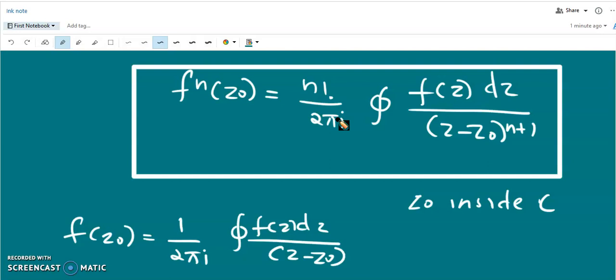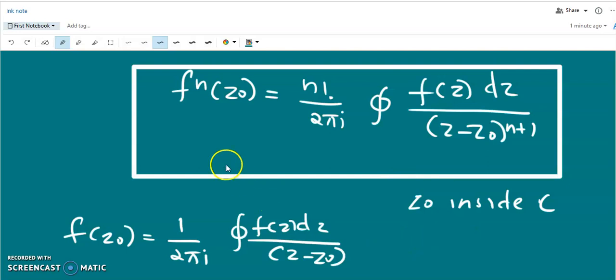We know that f(z) is analytic. That means, by definition, it must have a unique first-order derivative, that is f'(z) exists. We have seen that f'(z) is also analytic, and all the higher-order derivatives are automatically analytic. From Cauchy's integral formula, we can obtain expressions for f'(z₀), f''(z₀), and similarly up to the nth derivative f⁽ⁿ⁾(z₀), the nth derivative of the function at the point z = z₀. Thank you.